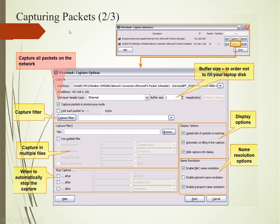In the capture options, we can filter packets using the filter option. We have multiple file options, time options - when to stop after how much time. The display option shows how much you want to display: update the packet list in real time, automatically scroll live packet streaming. You can also enable name resolution: MAC address name resolution, network name resolution, and DNS.